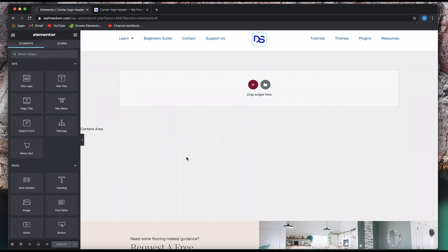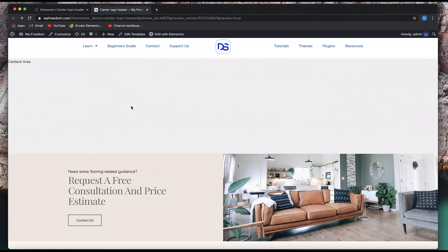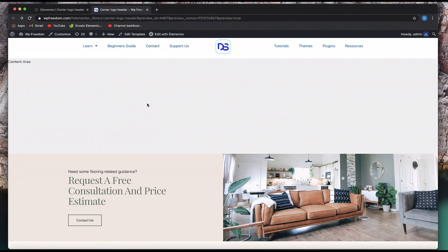I'll leave the CSS code in the description — check the description to get the code. Now this header will look good up to a certain extent, and at some point you need to either hide this header completely. To do that you have to see at which point this header is breaking, because we added custom CSS code. You can click the window and on the right corner you can see the width.